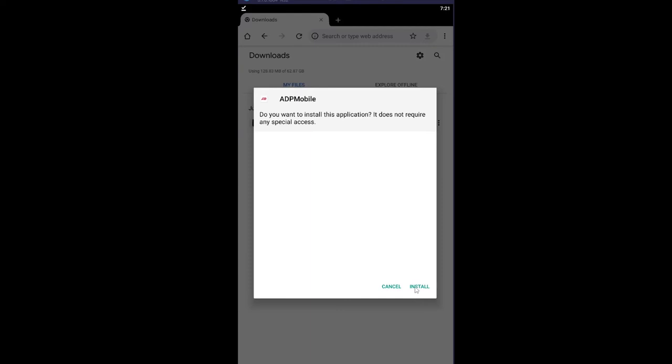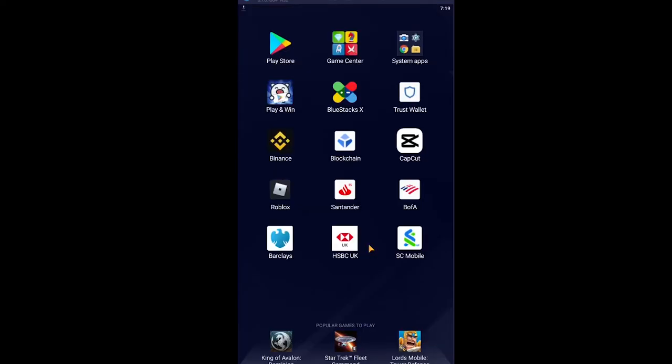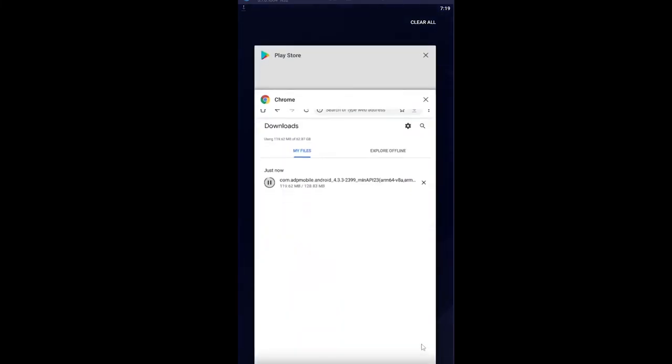That's how you can install the ADP Mobile app. But if ADP is available in your country, just go to Play Store and download it. This is a bit of a long process, but in most countries it's not available, so we have to use this method.